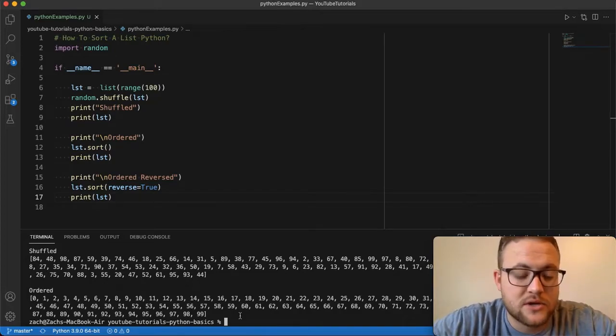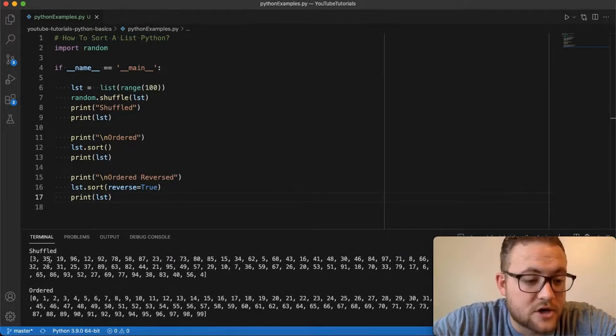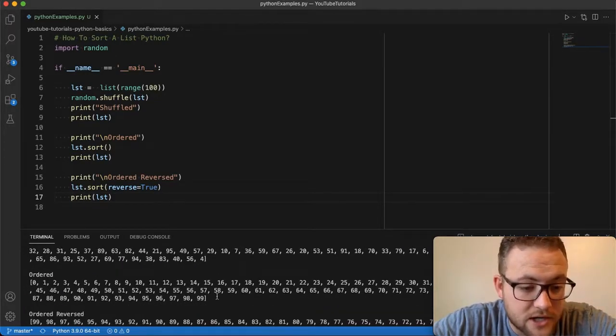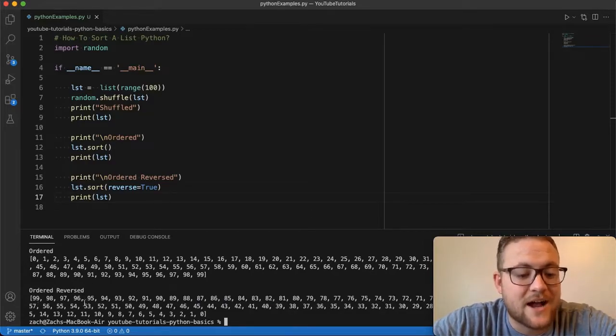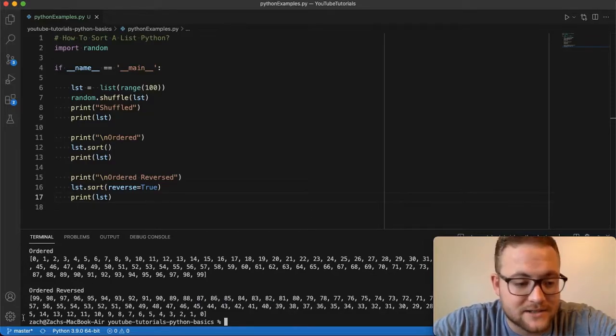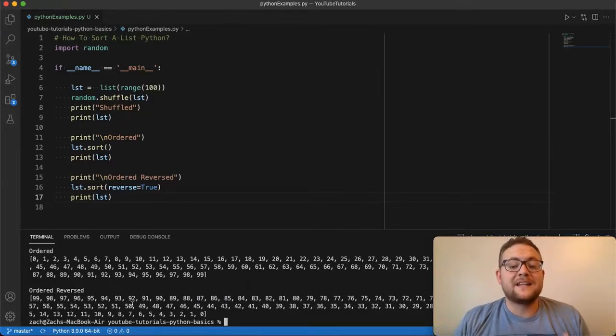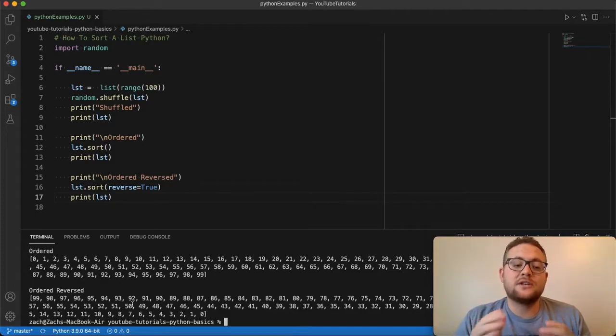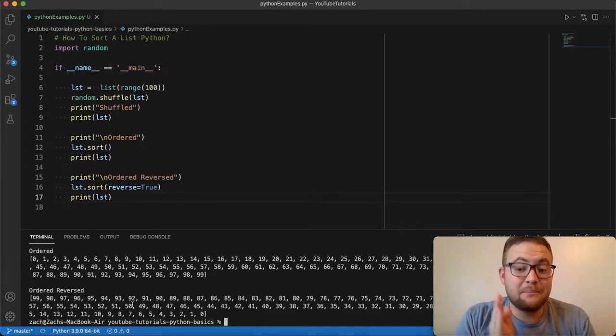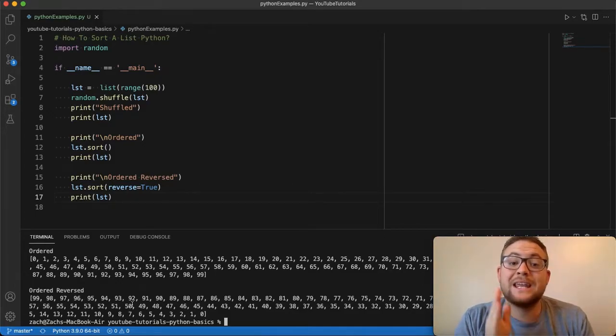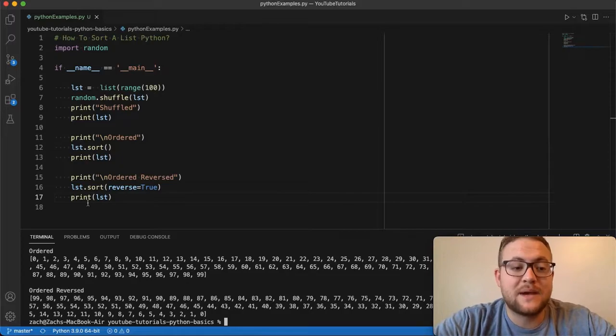So when we do this, we get there is our shuffled, our ordered zero to 99, and then ordered reverse 99 all the way back to zero. So as you can see, that's how you do it. And as you can see, this is actually doing this in place, this is sorting in place.